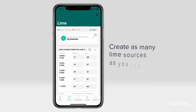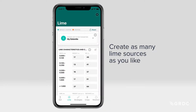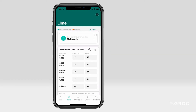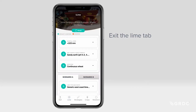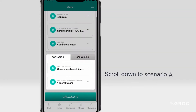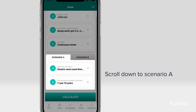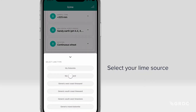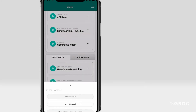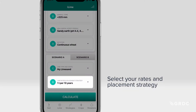You can create as many lime sources as you like. When you're finished, exit the Lime tab and scroll down to Scenario A on the homepage. Select your lime source and rates, and placement strategy suited to your situation.